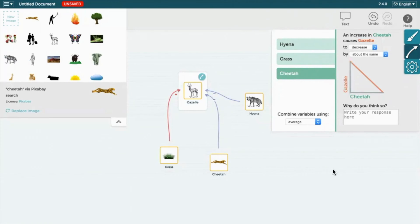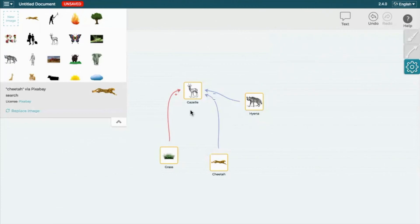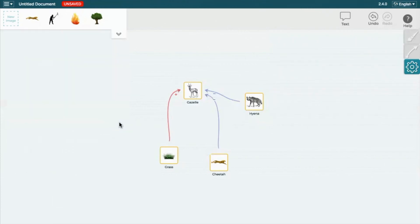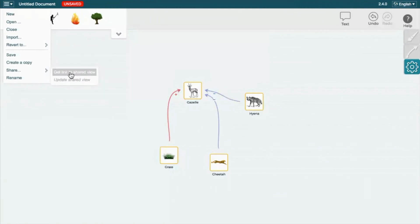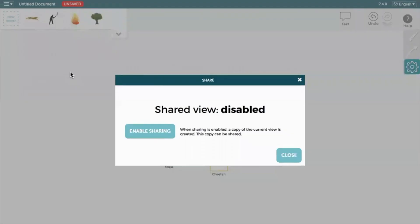Your teacher will give you directions on where they want you to save your model. It is also a good idea to save your model in a separate document as well. To do this, select the Menu button at the top left of the screen. Then select Share and then Get Link to Shared View. Then select Enable Sharing.